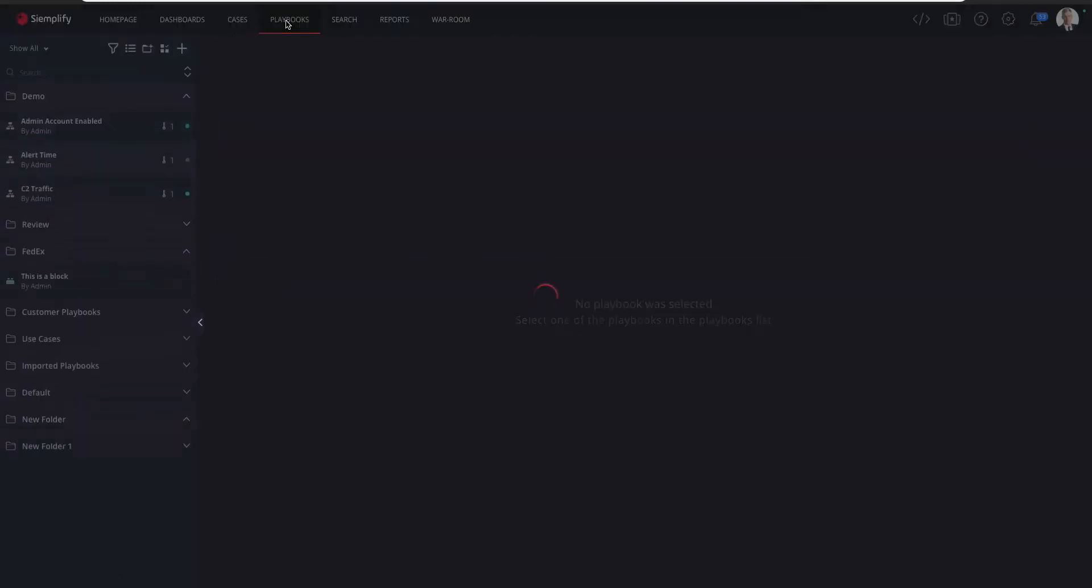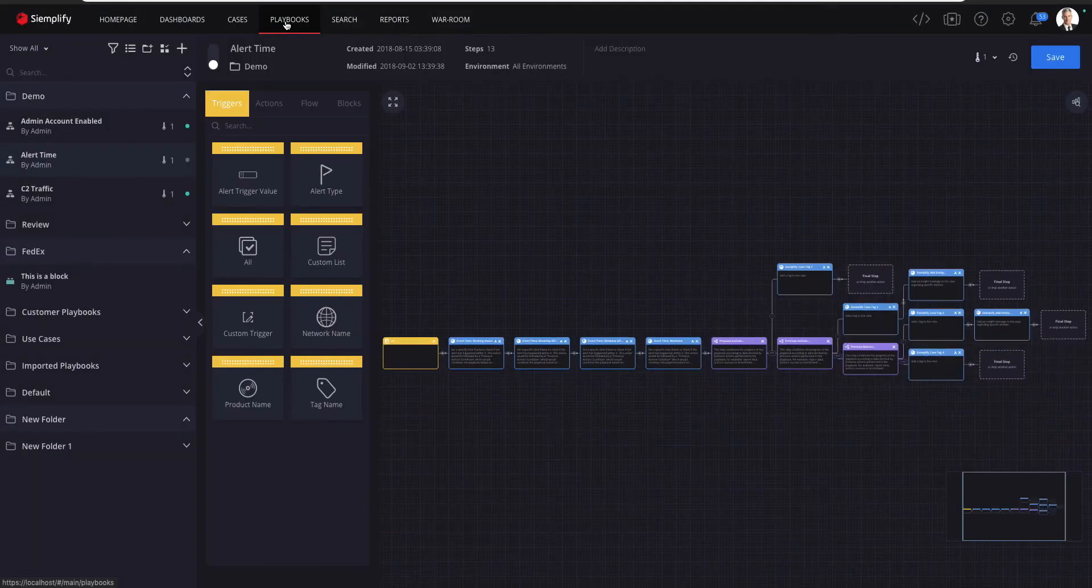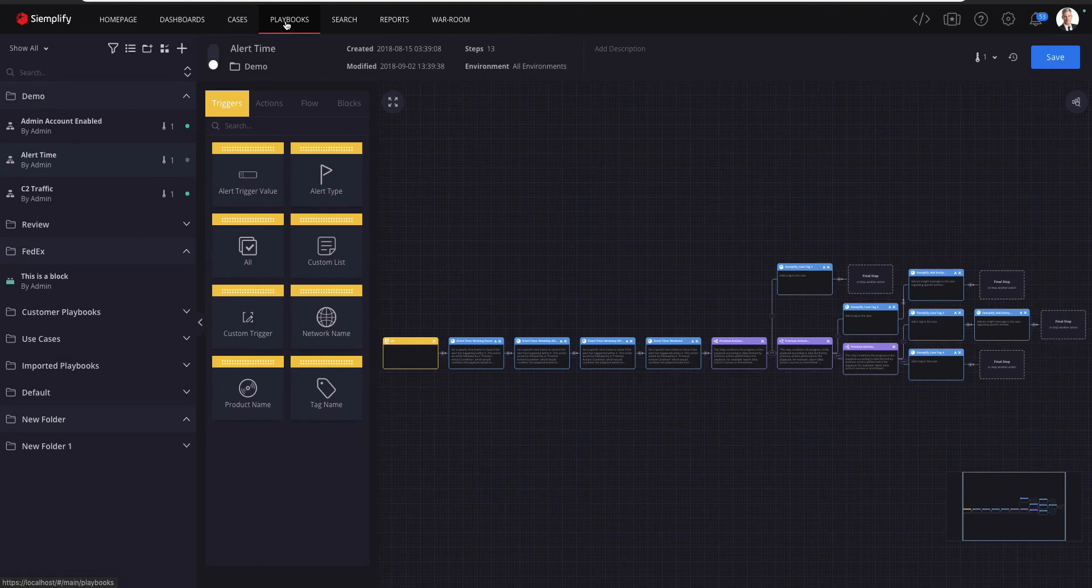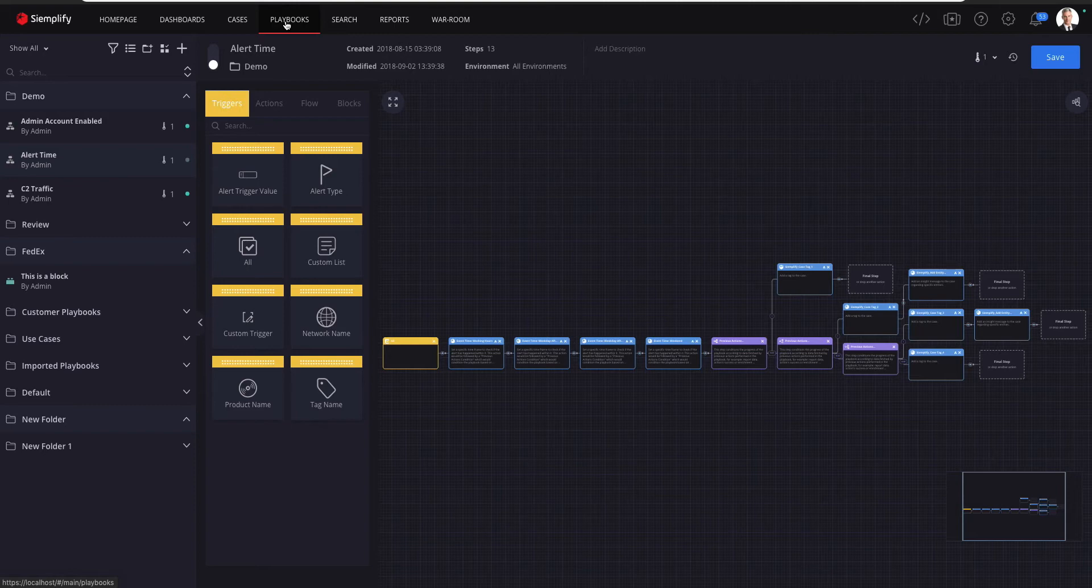Bulk actions are basically a way of performing the same action or making the same change to multiple items in one go. Just before we dive into the feature details, let me quickly walk you through some user-friendly changes we made in the playbooks.